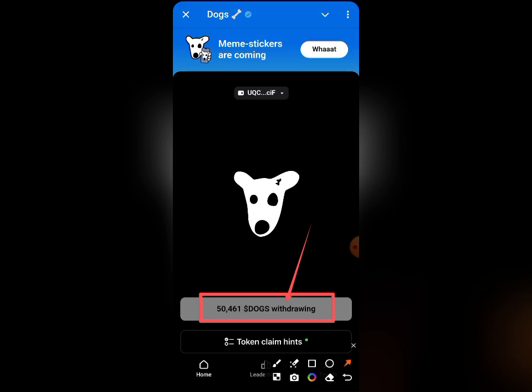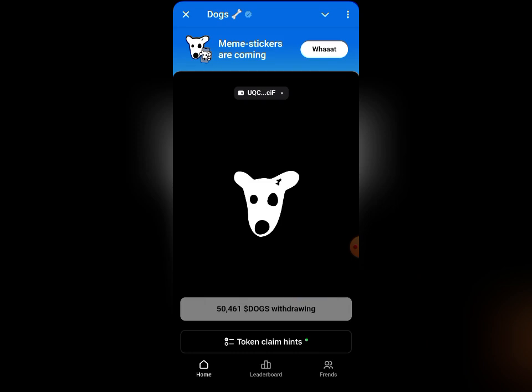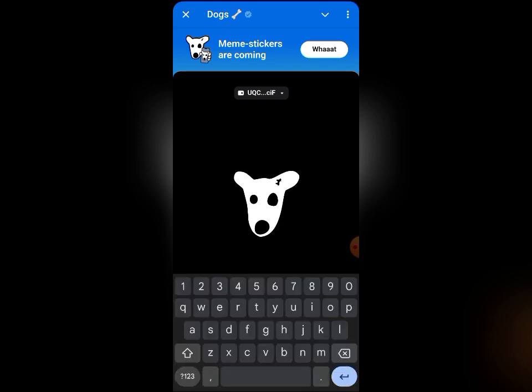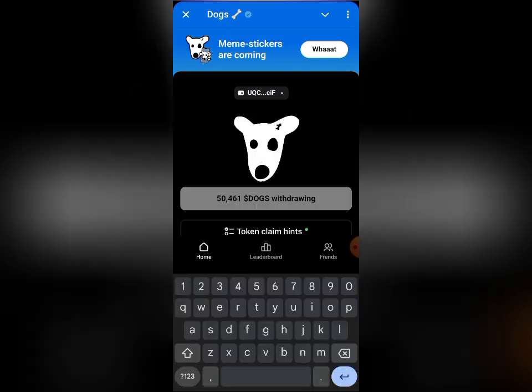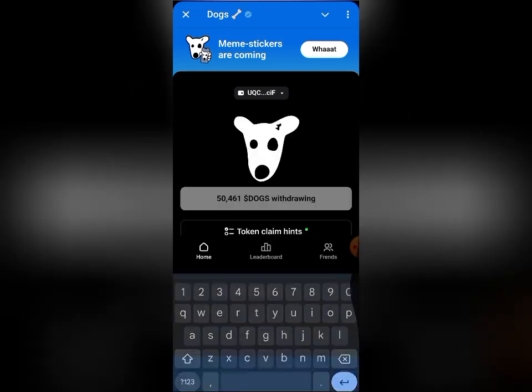I'll show you how to do this without any gas fee — without any stars. They have been telling you to go and buy stars to use them, but I will show you how to do it with no gas fee and no stars. All you need to do is go ahead and open your DOG Telegram mini app.